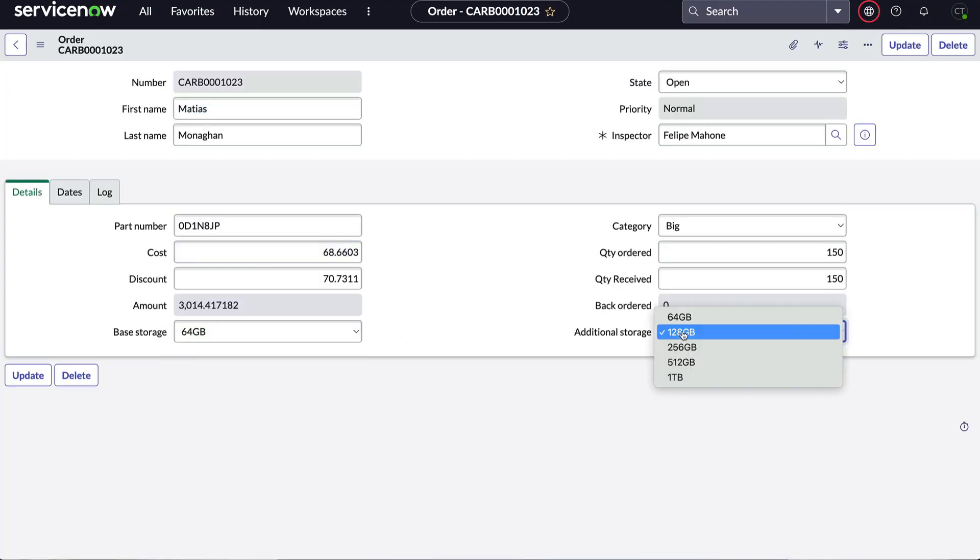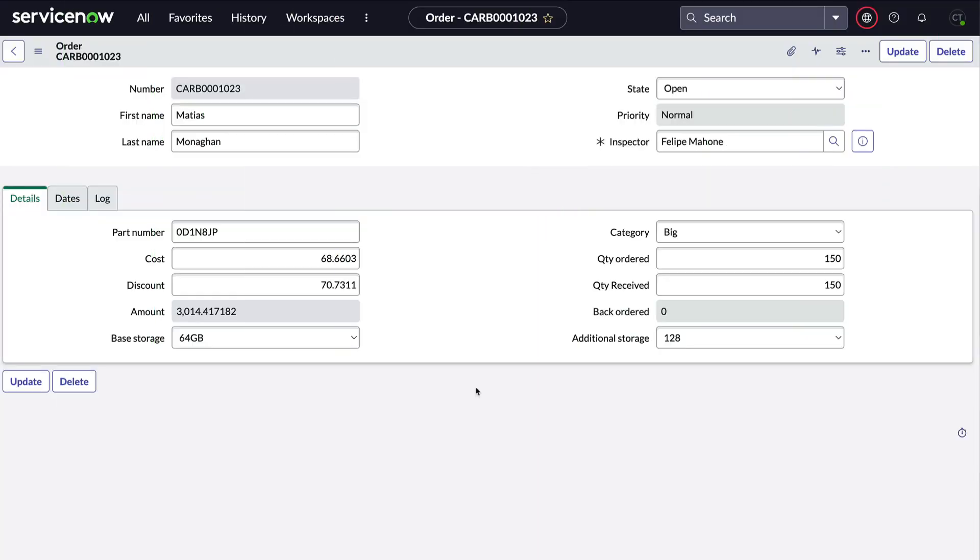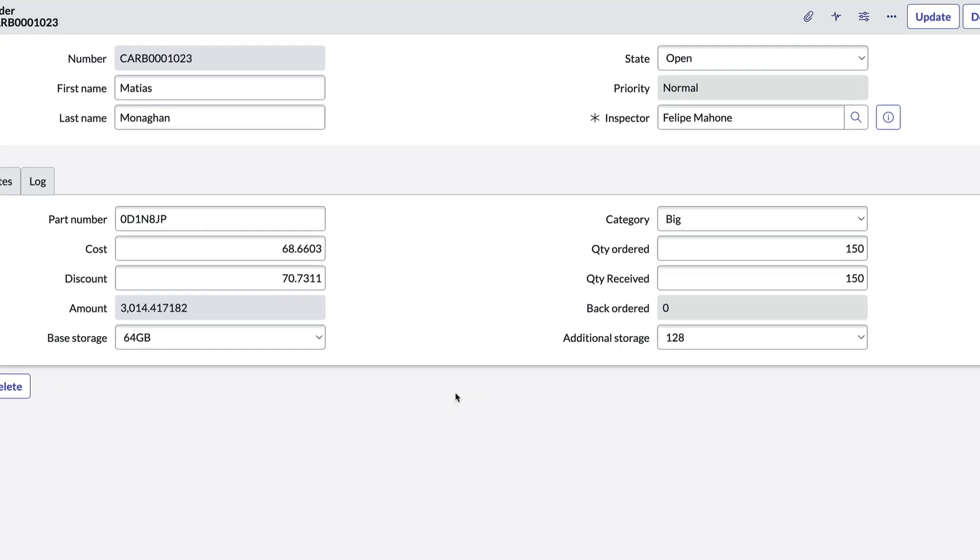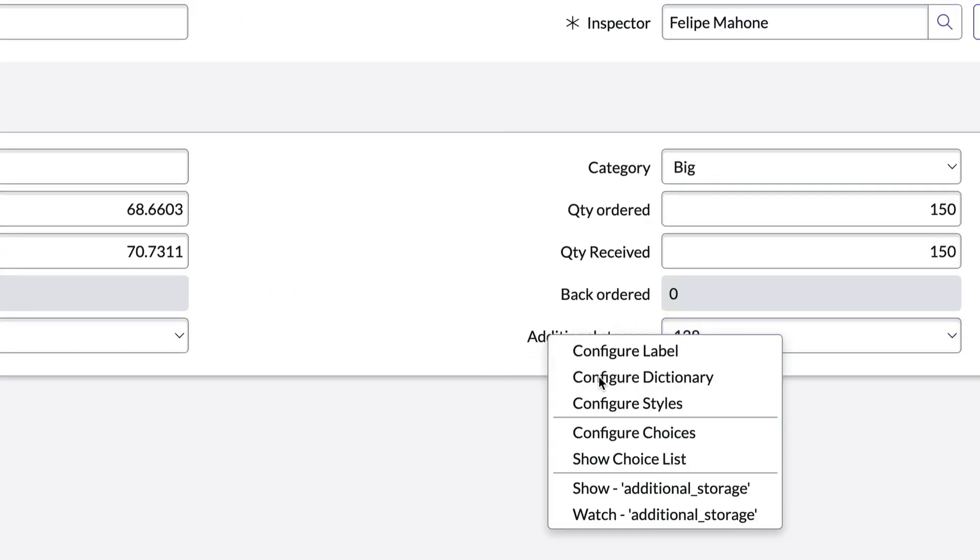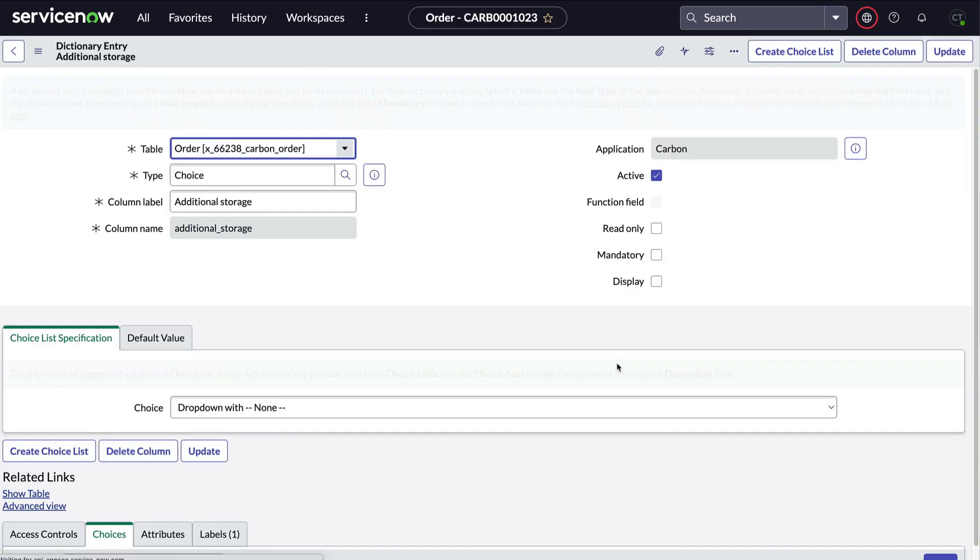And for those who may not have App Engine Studio yet, here's another way to add it from the dictionary entry after the additional storage field has been added to the form. We'll right-click the field label and choose Configure Dictionary.